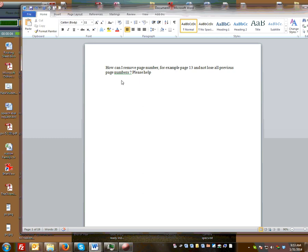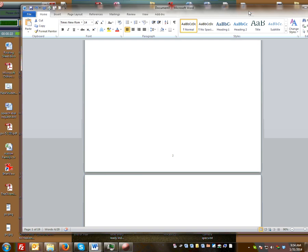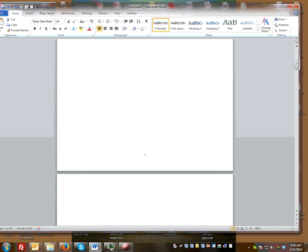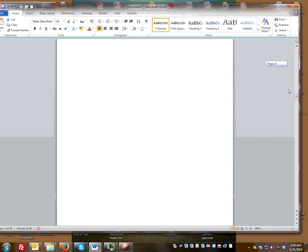In this tutorial I'm going to show you how to remove just one page number from a multi-page document. Someone asks: how can I remove the page number for, say, page 13, and not lose all previous page numbers? Here's the document — I've got about 19 pages, and we're going to remove only page number thirteen.